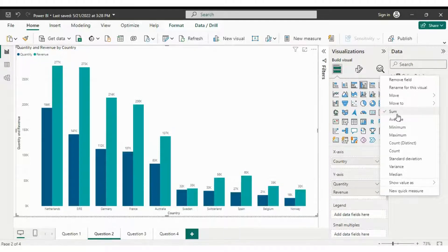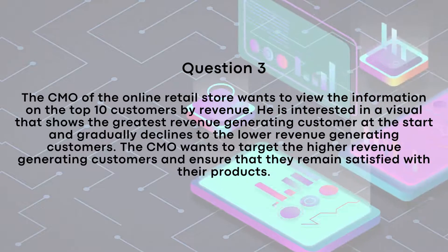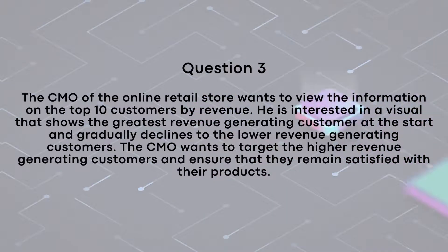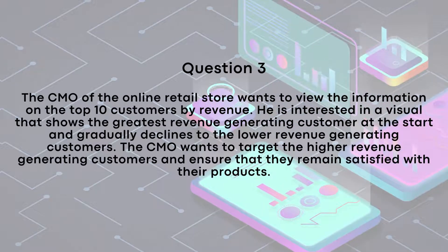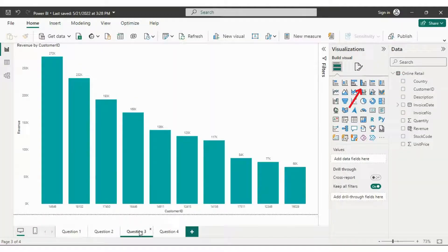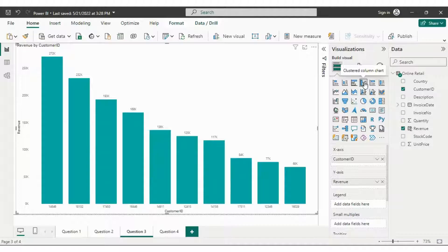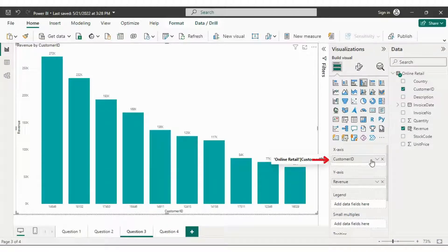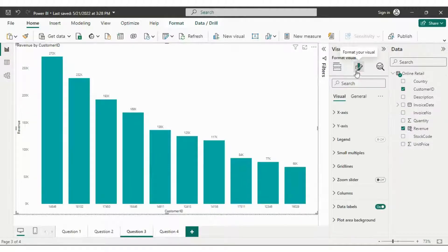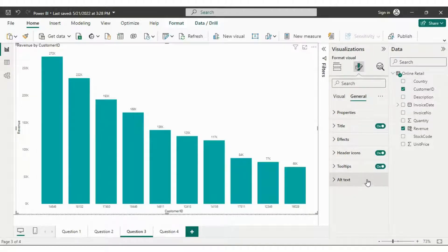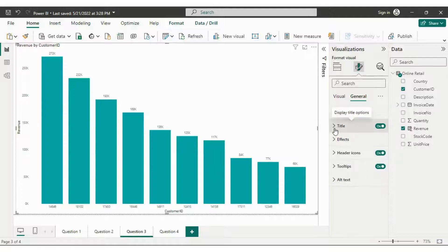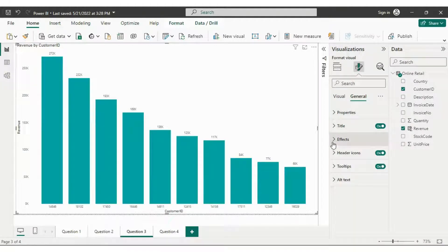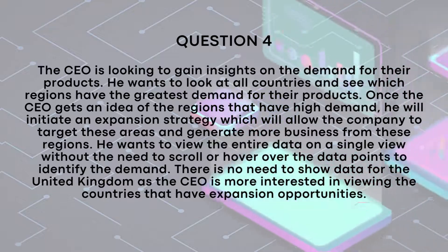Continuing, the CMO aims to access details about the top 10 customers based on revenue. He specifically desires a visualization that displays the revenue in descending order, emphasizing the highest revenue generation customers. To achieve this, simply choose the chart, drag and drop the values accordingly within the visualization chart bar in Power BI. These are format visualization bar offering various options to explore. I encourage you to give it a little bit more time. The more time you invest in exploring Power BI, the more it will enhance your dashboards.